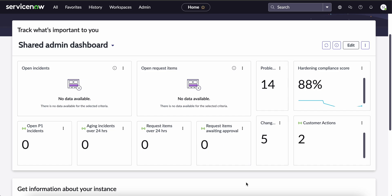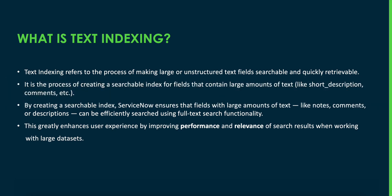Before we deep dive into the steps, let's first understand what text indexing is and why it matters in a ServiceNow instance. In ServiceNow, text indexing refers to the process of making large or unstructured text fields searchable and quickly retrievable through the global search. This helps the search engine locate and return relevant results with enhanced speed and accuracy.